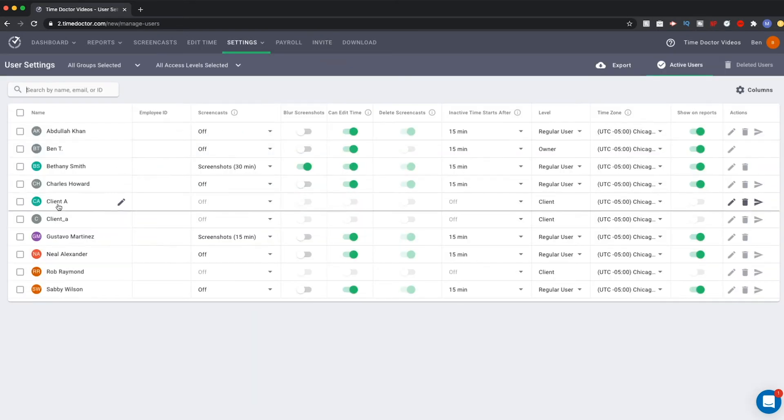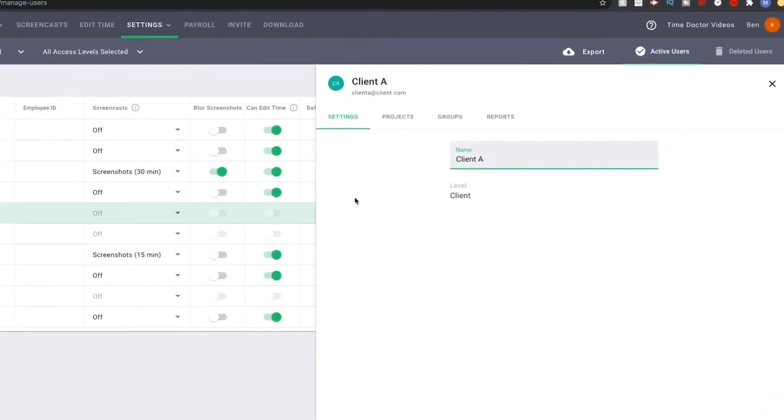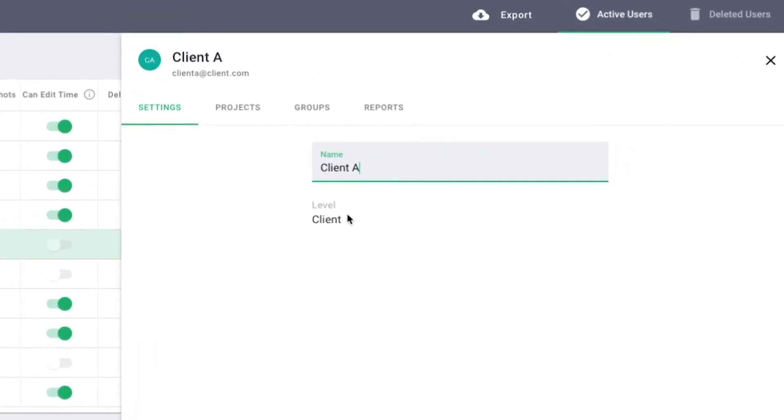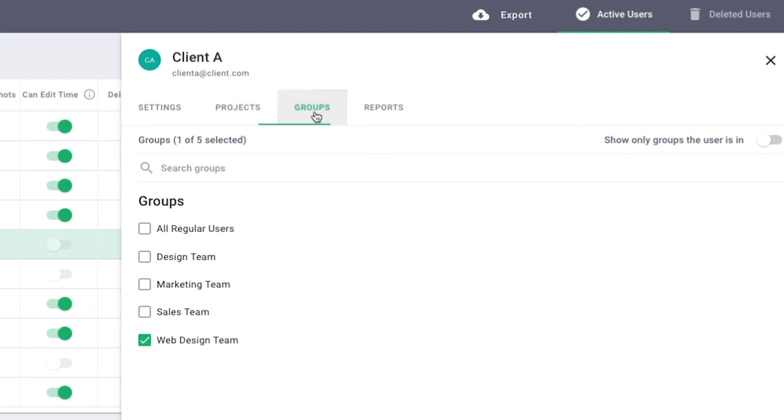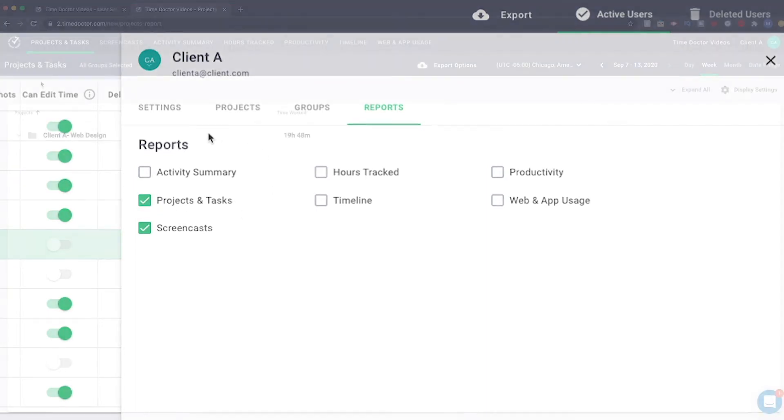When you select your client, you will see that they have been labeled as such. And all of the projects, groups, and reports you selected for them have been assigned. If you would like to make changes to these settings, you may do so at any time. From here, we are going to switch over and show you the client's perspective.